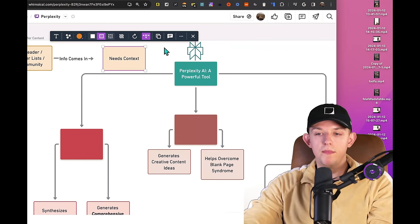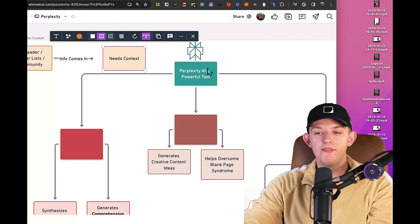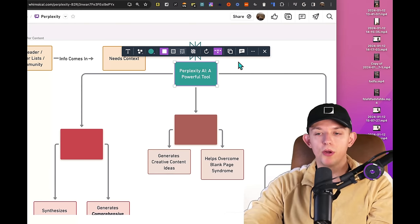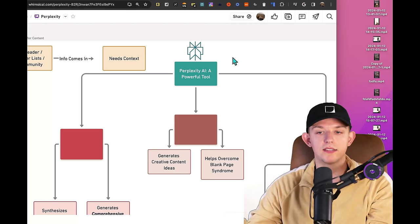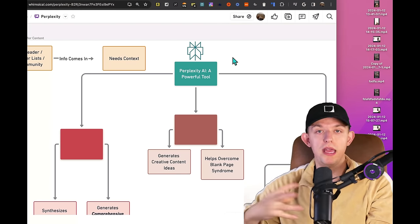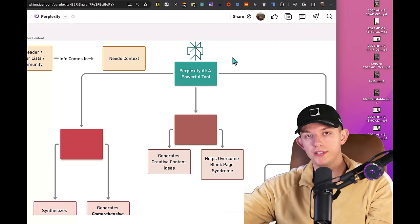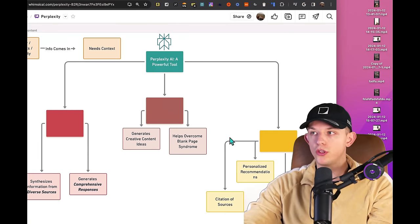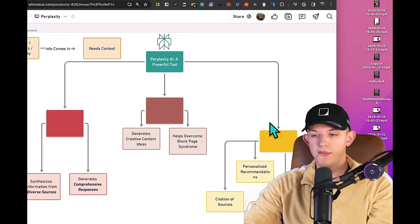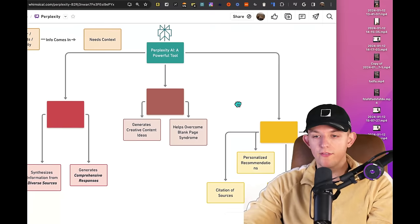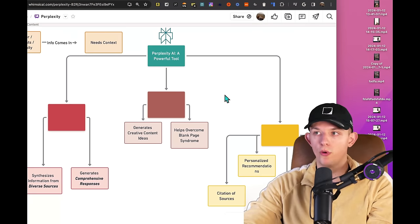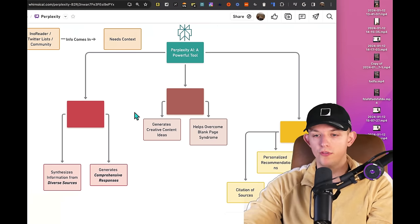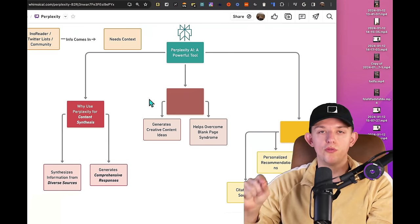However, when they come in, it lacks full context, which is how I've ended up using Perplexity. Whenever I lack full context, I want to as quickly as possible get to context. And all of these three things that I'm about to talk about have to do with finding context and why it's useful for creating content. So the first one is content synthesis.